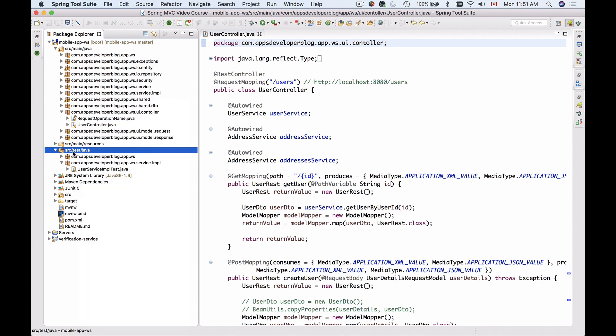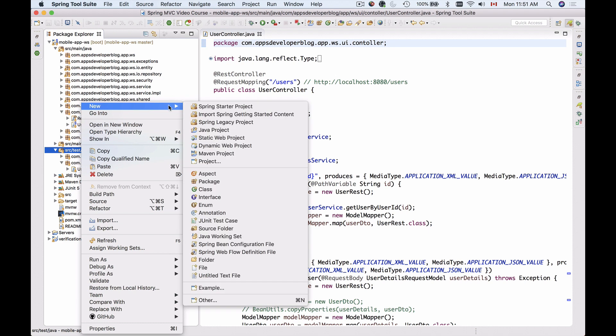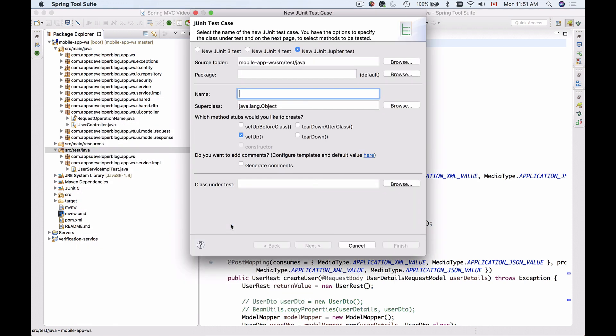I'll select SourceTestJava folder and hold control button on my keyboard and create new JUnitTestCase. At the top here I have three options: JUnit3, JUnit4, or JUnit5 JupiterTest. I'm going to use JUnit5.